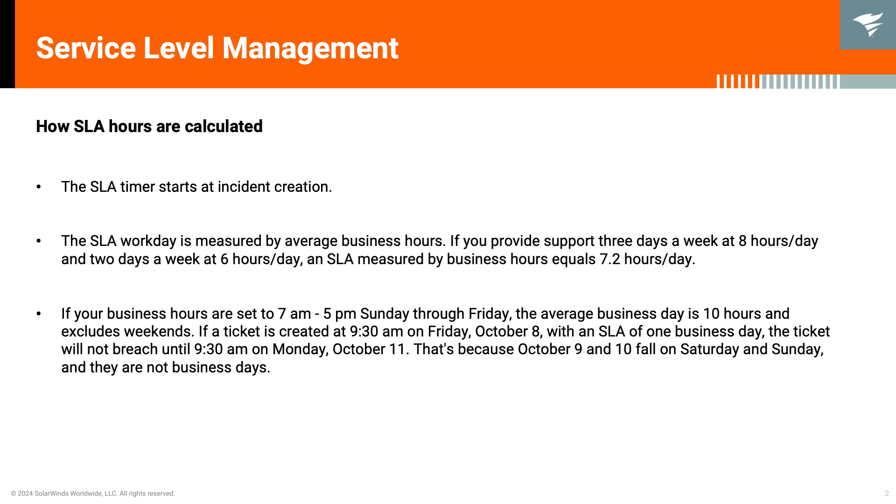Next, it is measured by average business hours. Let's say you provide support 3 days a week at 8 hours per day and 2 days a week at 6 hours per day. An SLA measured by business hours equals 7.2 hours per day.